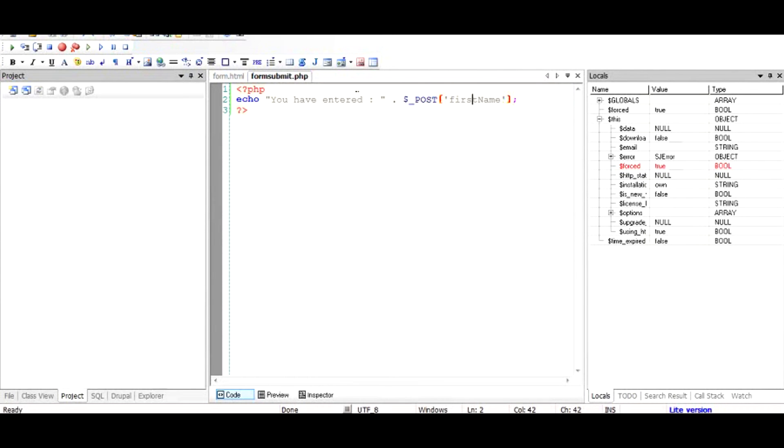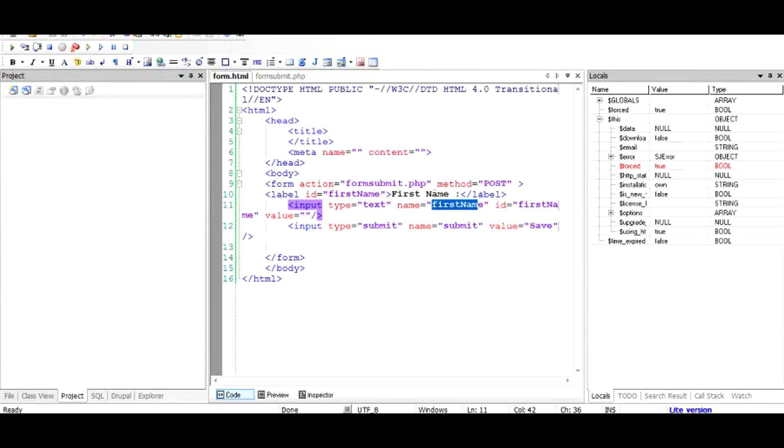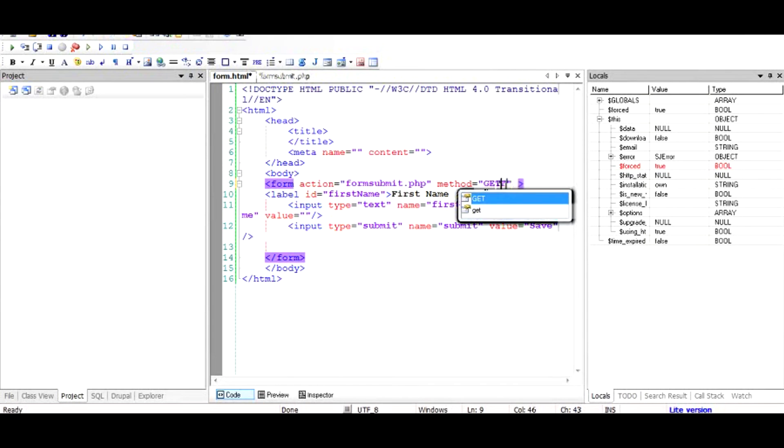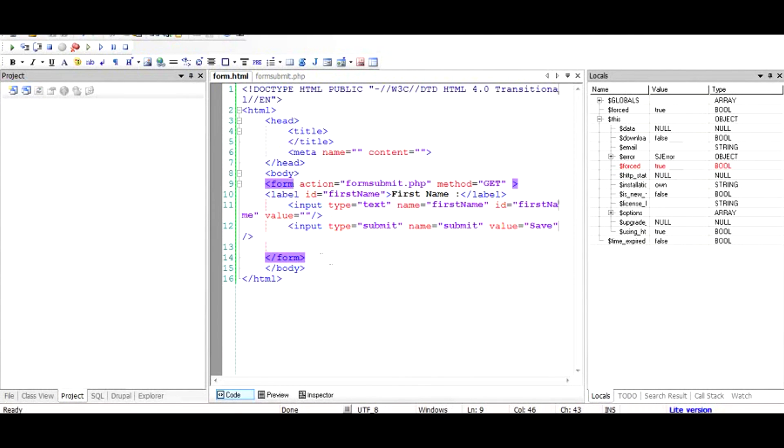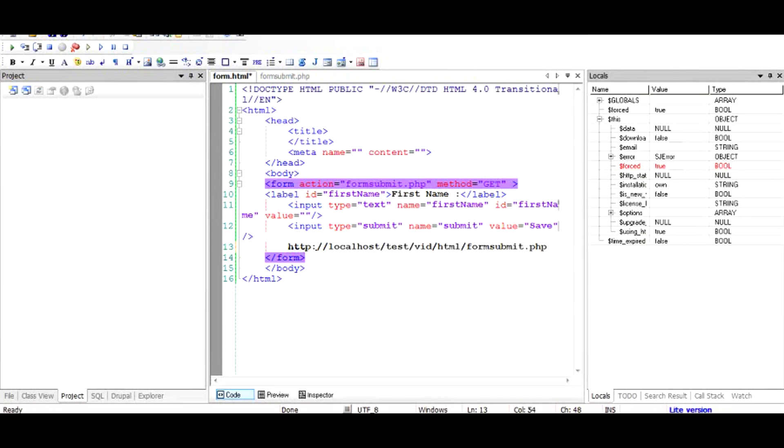Now about post and get. If you make it get, this information will be added to the URL of the formsubmit.php. So when we run this program once again, we'll find that instead of right now, the URL is something like this, we cannot see it, but I'll just show it to you. The URL looks something like this. When I add the get and when I submit the form, this first name and its value would be appended to this.